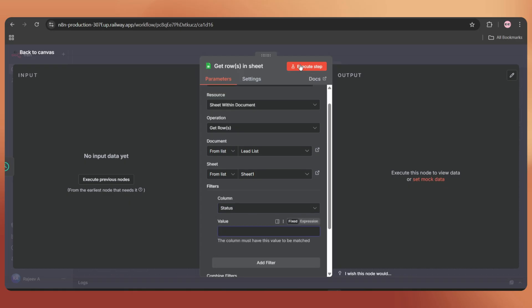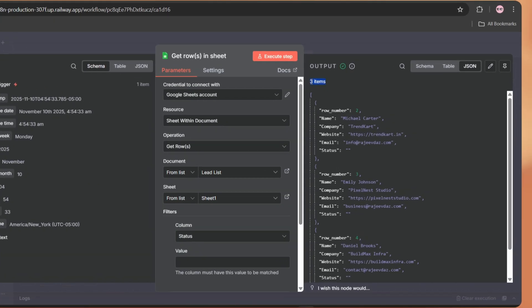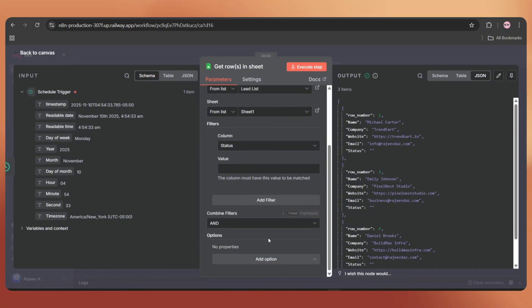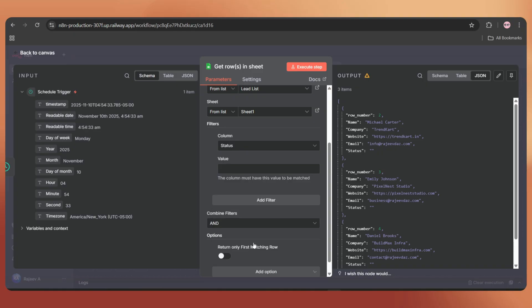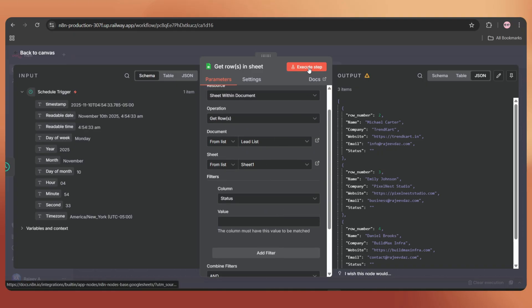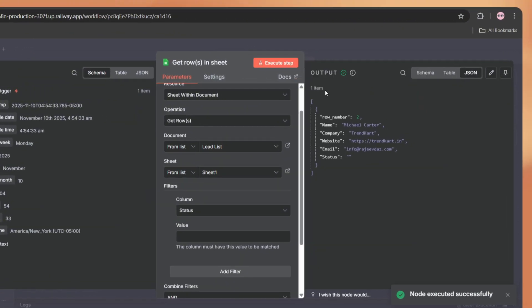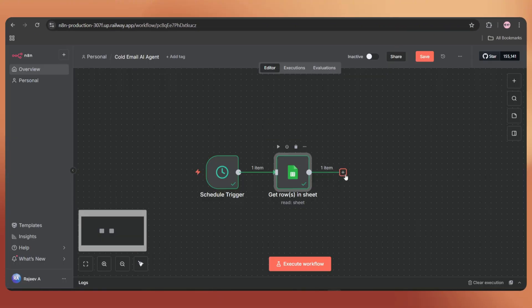Let's execute the step and here we got three items, but we need only one item at a time. So click on add option, select return only first matching row and enable it. Let's execute it once again. And here we go. We got the first item. Back to the canvas.